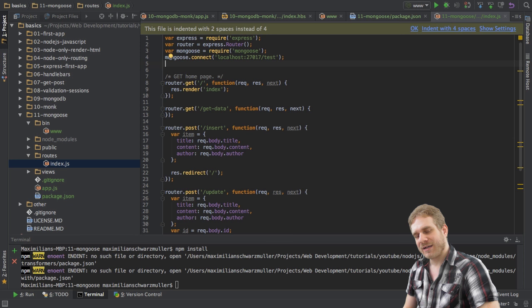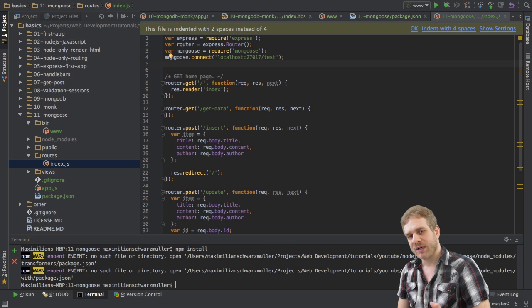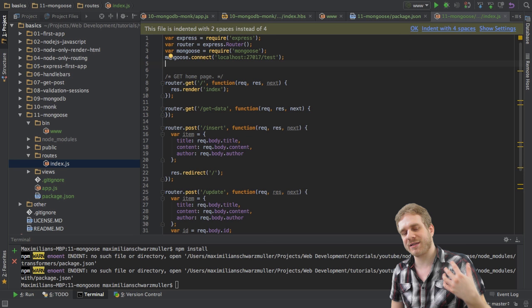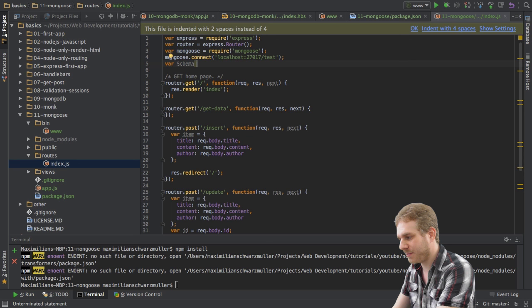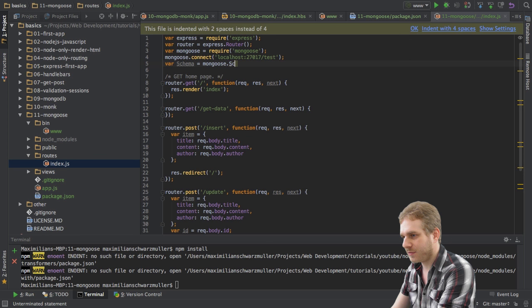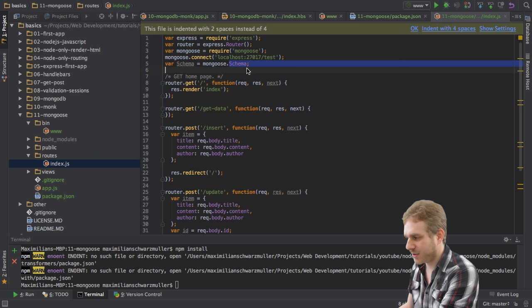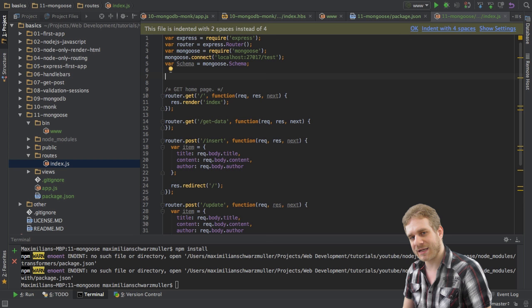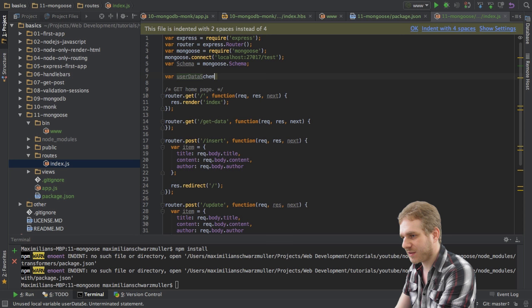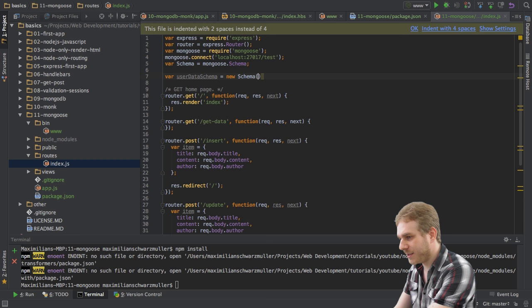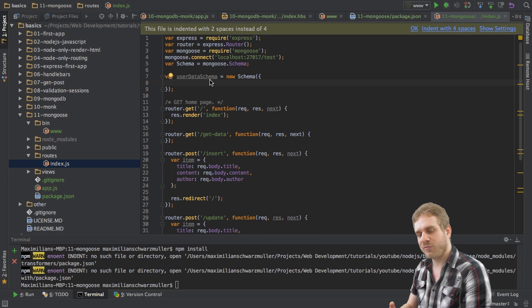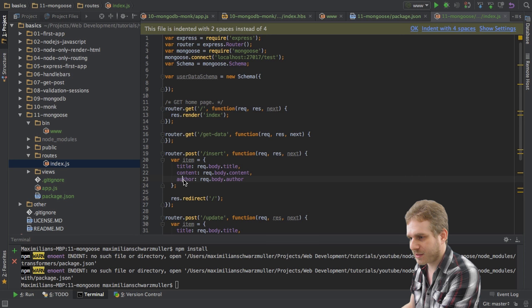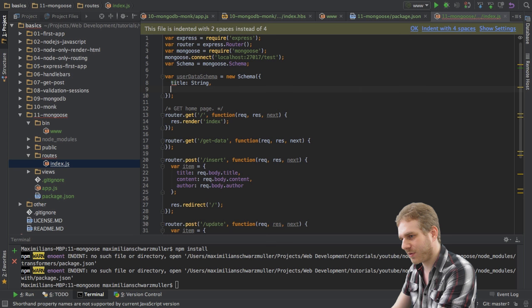The next thing I'll do is, as I already said, it's all about creating these schemas, which kind of tell mongoose how the data in the database should look like, how it is structured. Therefore, I will create a new variable here called schema, and this will refer to our mongoose schema object here. And what I will do next is, I will define the schema our user data here should have. So I will call this user data schema, and with this create a new schema. And here, I just pass, as an argument to the constructor, a JavaScript object, which defines the schema. And in this case, we got a title, a content, and an author. All three will be strings.